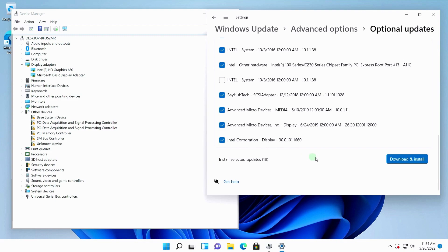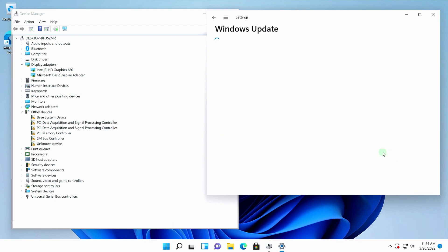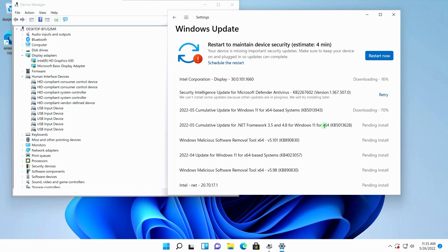I checked. Click Download and Install. The driver should automatically download and install.